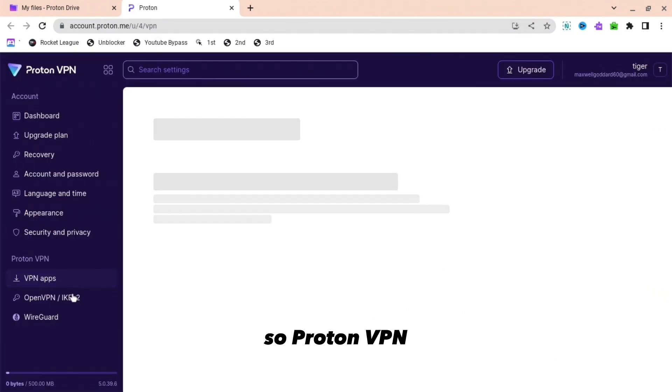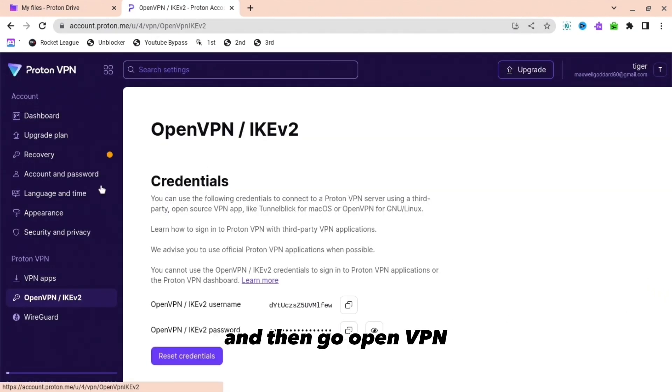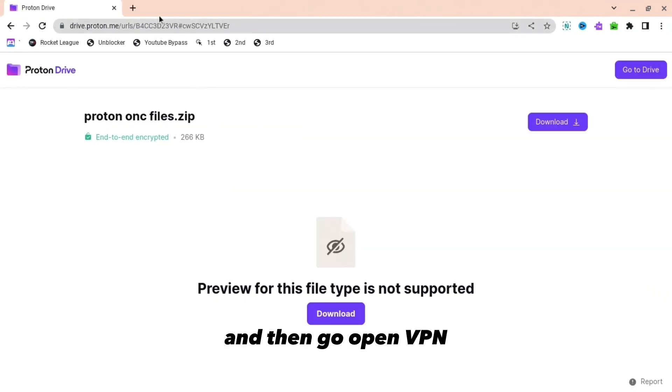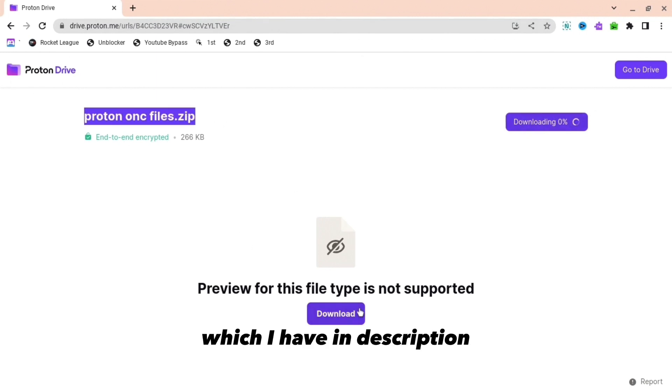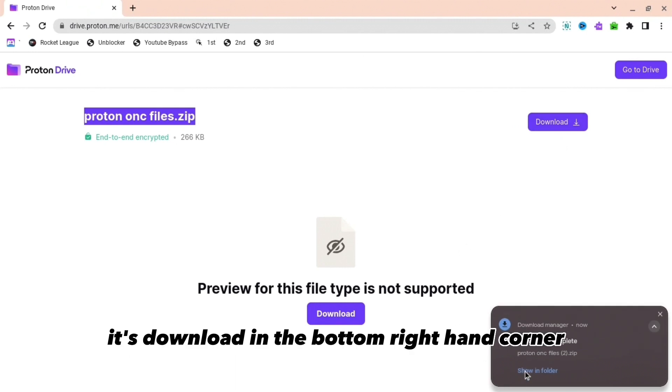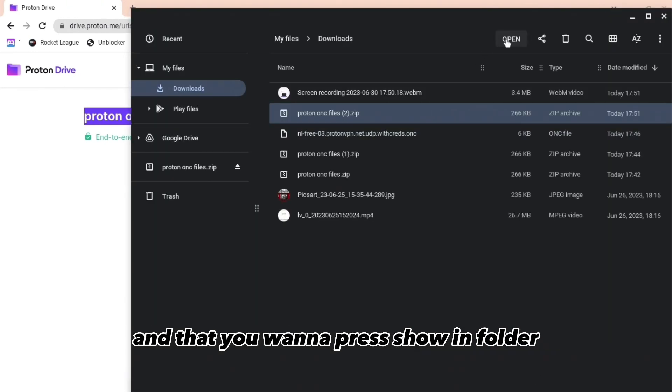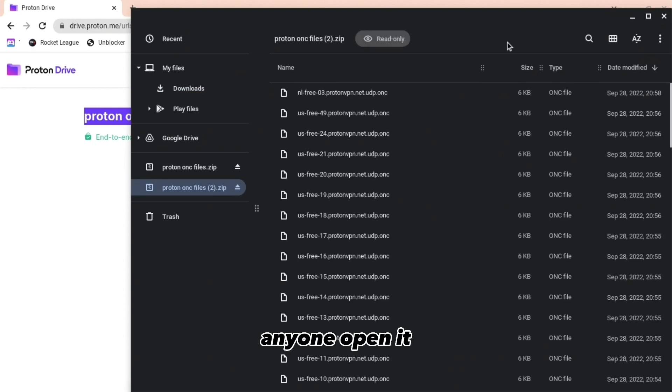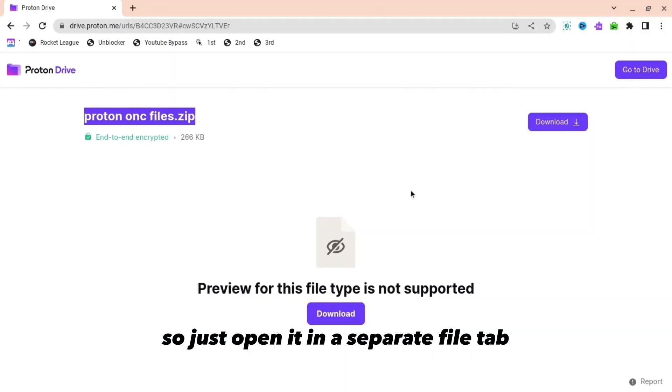Which as you can see right now, then go to OpenVPN and we're going to use that for later. But then you want to go to this link which I have in the description, press download, and as you can see it's downloaded in the bottom right-hand corner. Press show in folder and then open it in a separate file tab.